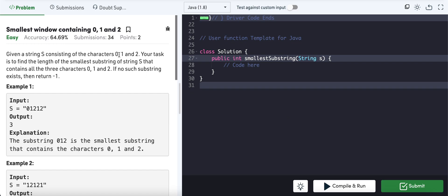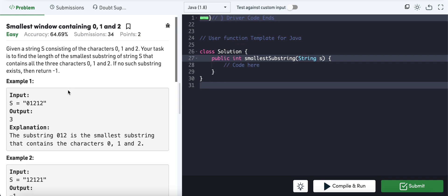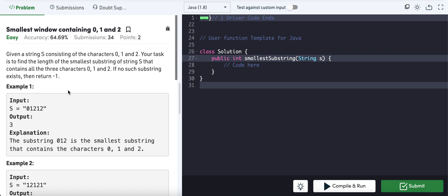We are given a string s consisting of characters '0', '1', and '2'. The task is to find the length of the smallest substring of s that contains all three characters: '0', '1', and '2'. If no such substring exists, return -1. The window can contain them in any order — '0','1','2' or '1','2','0' or any permutation.